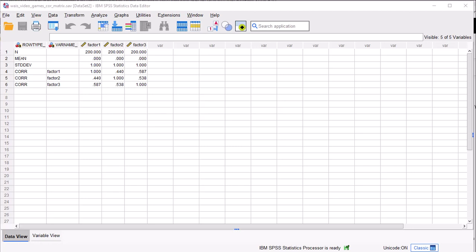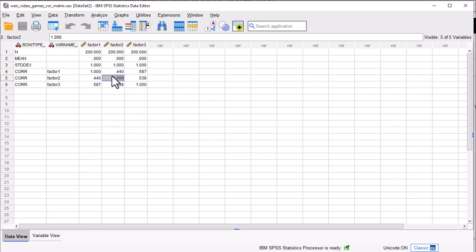In this video, I'm going to show you how to conduct a factor analysis on a correlation matrix. In this case, the correlations correspond to the estimations of the associations between the factors when they're rotated.